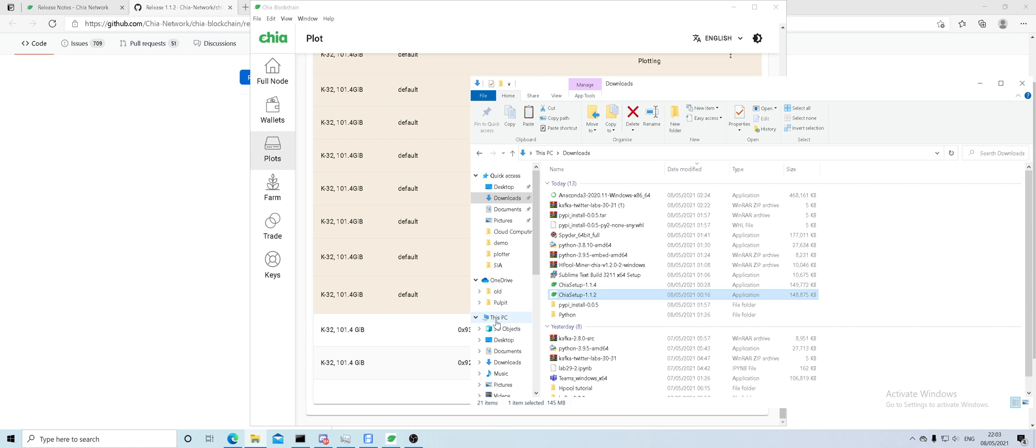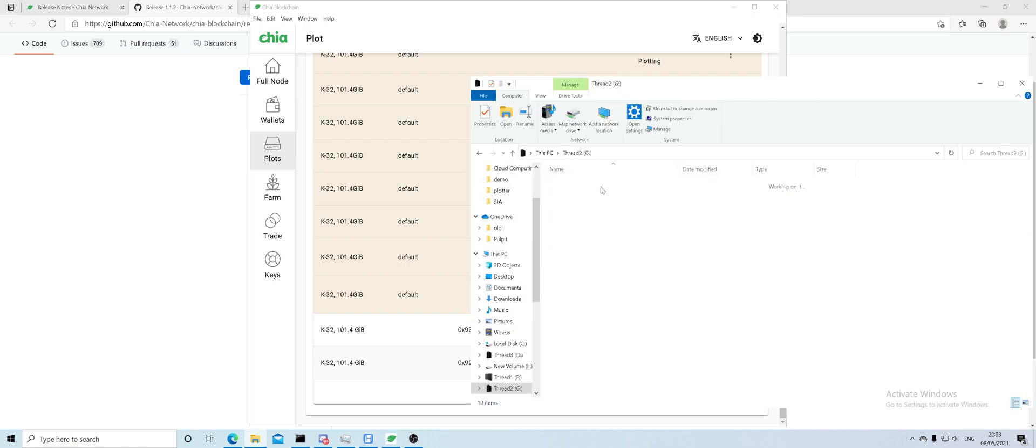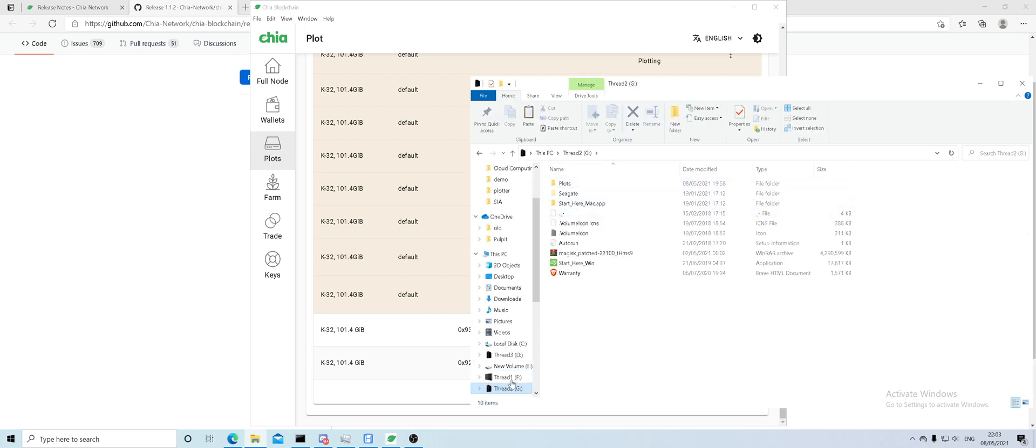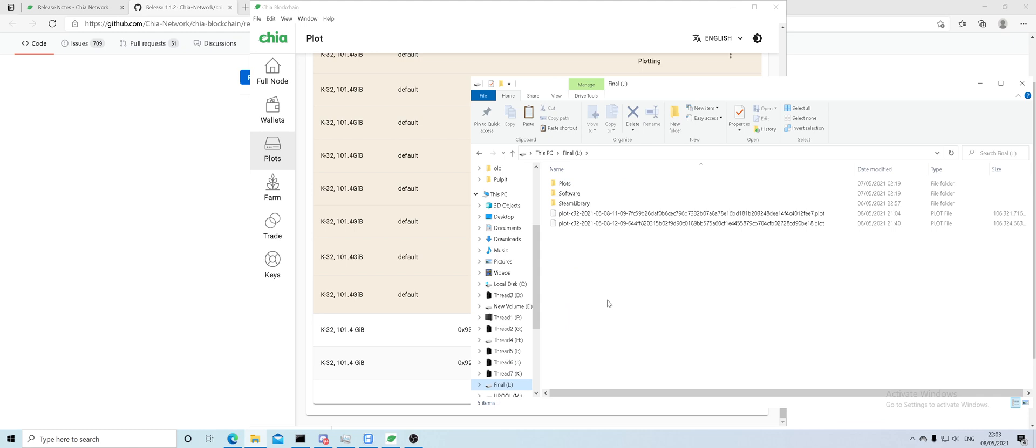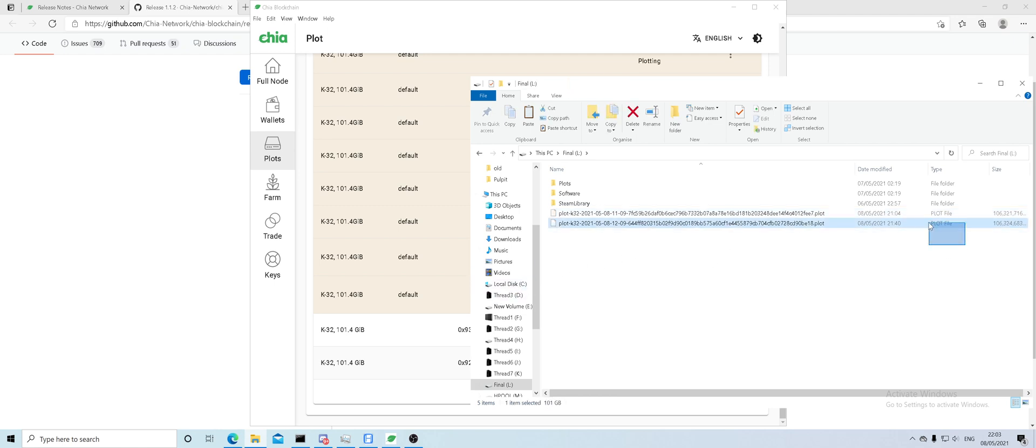Once it's done, it will finish this into your final destination. The way it's going to look is it's going to say plot file. If it's saying temporary file, then it's not finished.